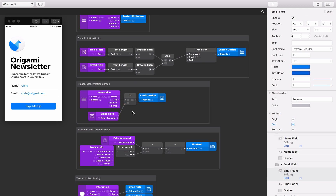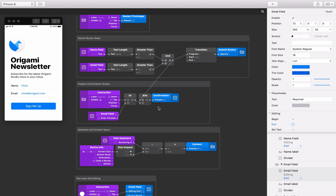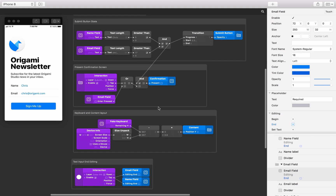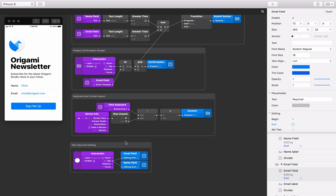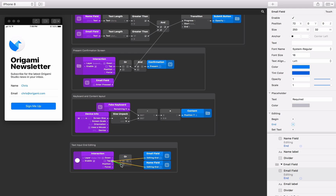To make sure these actions can only submit the form when text is present, insert another AND patch to the patch editor. Connect the all patch we were just using and the AND patch we used to check both text fields have content to the inputs on the new AND patch. Connect the output of the new AND patch to the present input on the confirmation screen layer. When the form is submitted and the confirmation screen is presented, we want to end the editing of each text field — this will also hide the native keyboard. Insert an all patch to the patch editor, connect the tap output from the colour fill interaction patch and the output from the AND patch to its inputs, and finally connect this new all patch to the end editing inputs on both text fields.